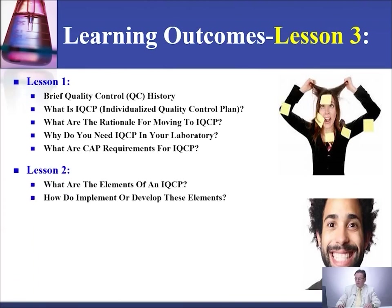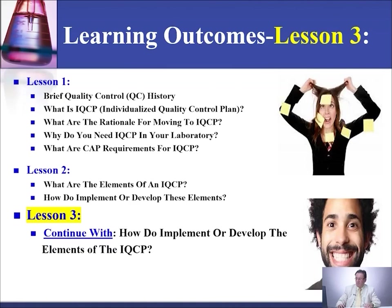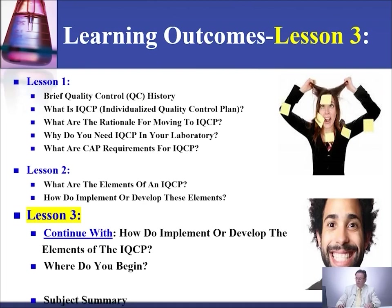In lesson two, we talked about what are the elements of IQCP and how do you implement or develop these elements. In today's lesson, the final lesson on this subject, we'll continue how do you implement or develop the elements of IQCP, where to begin, and I will give you a subject summary.